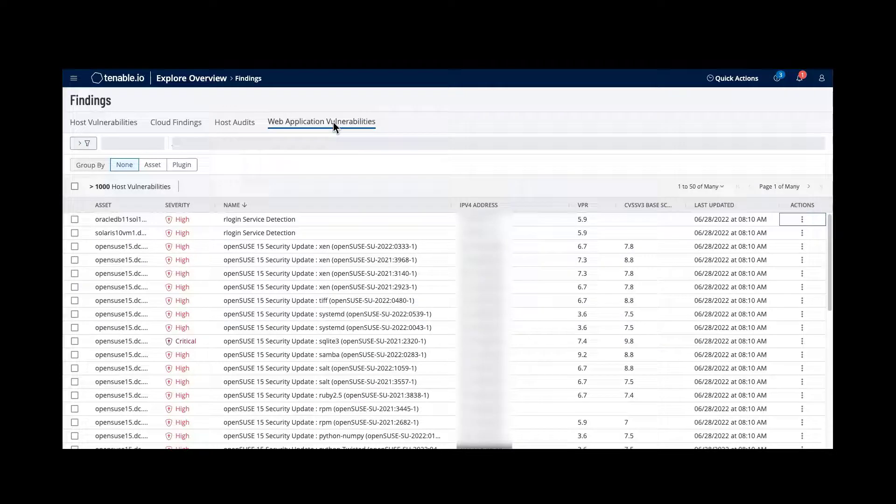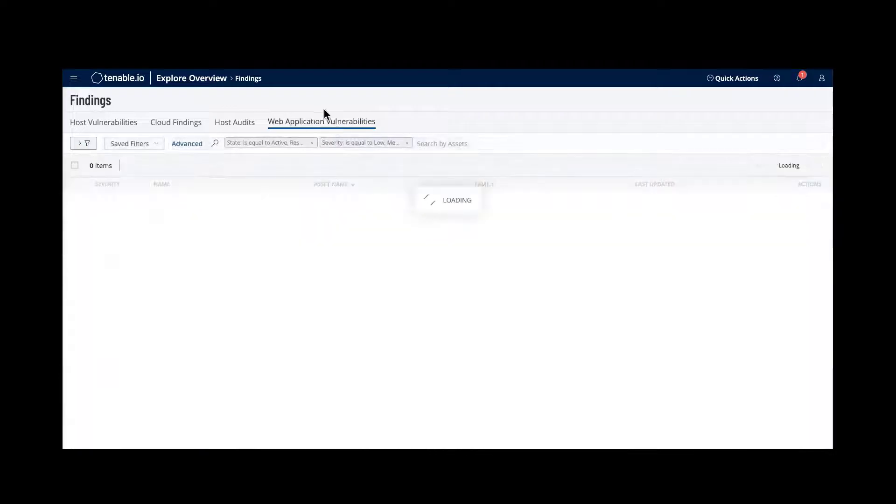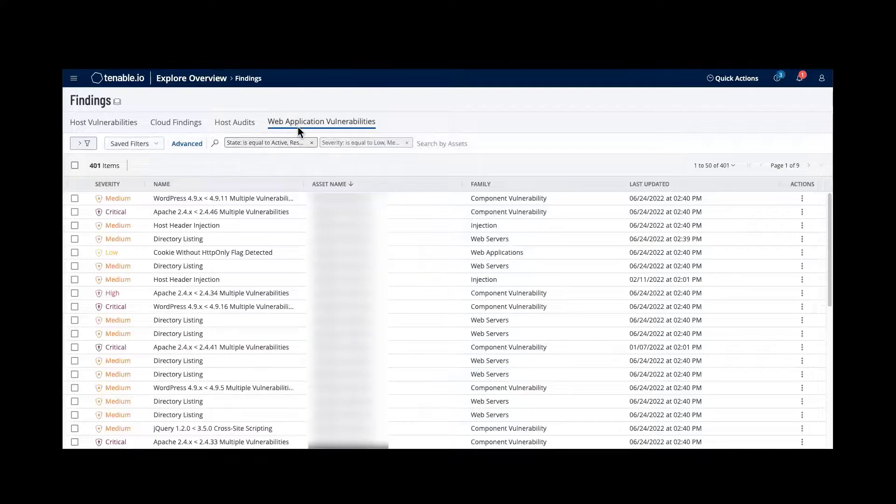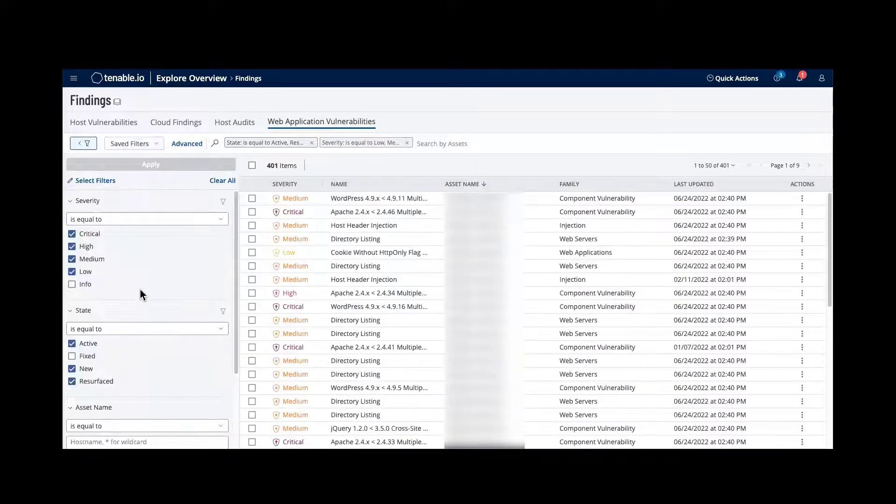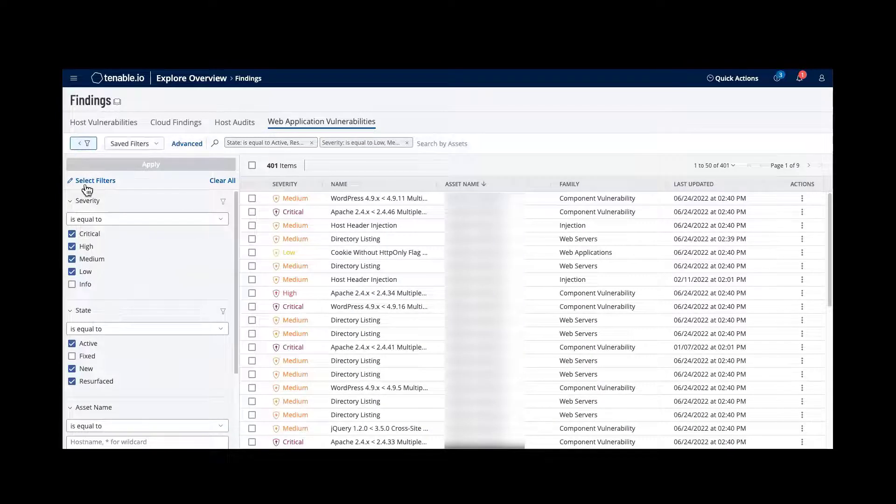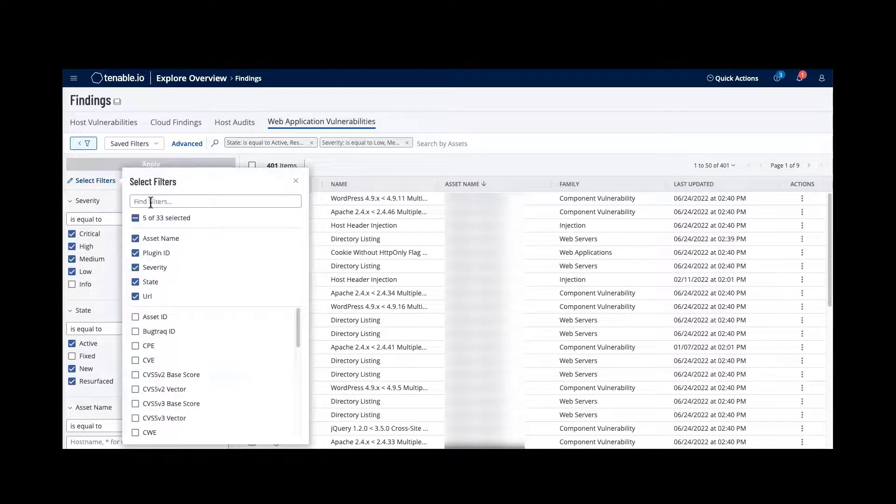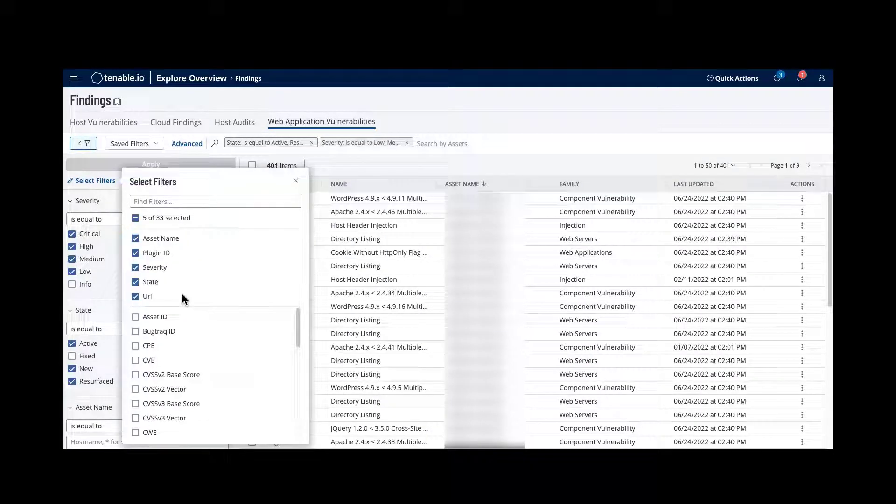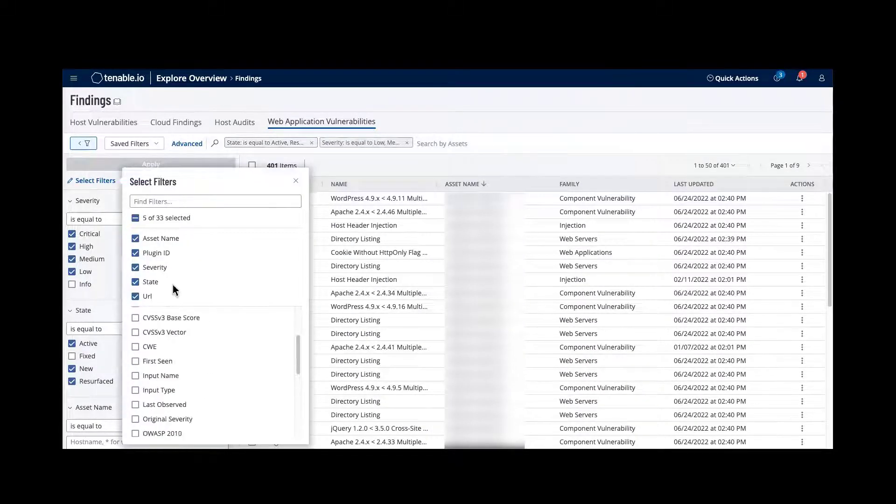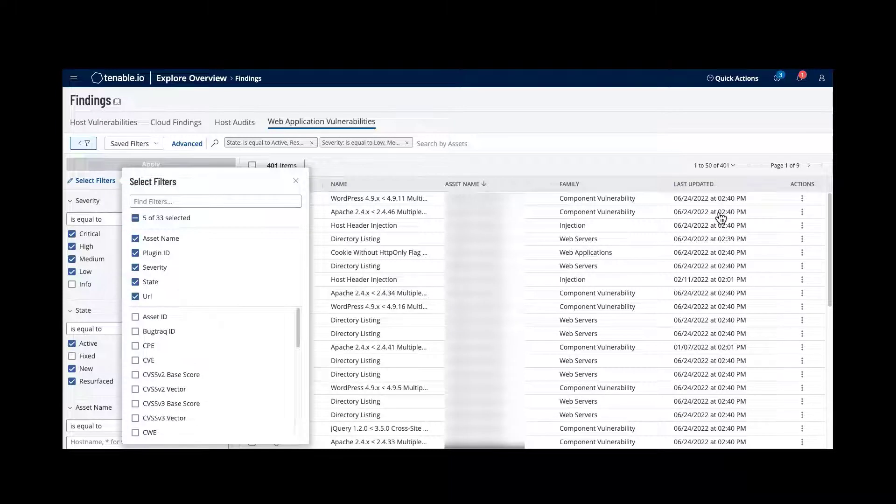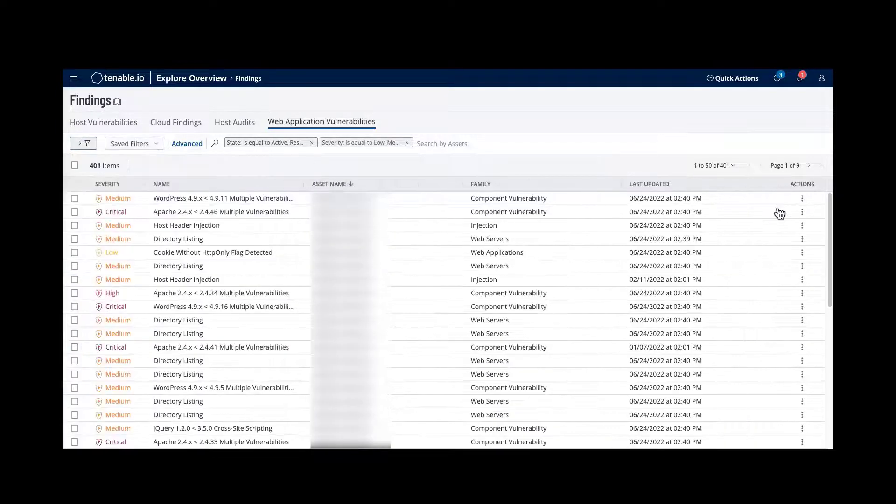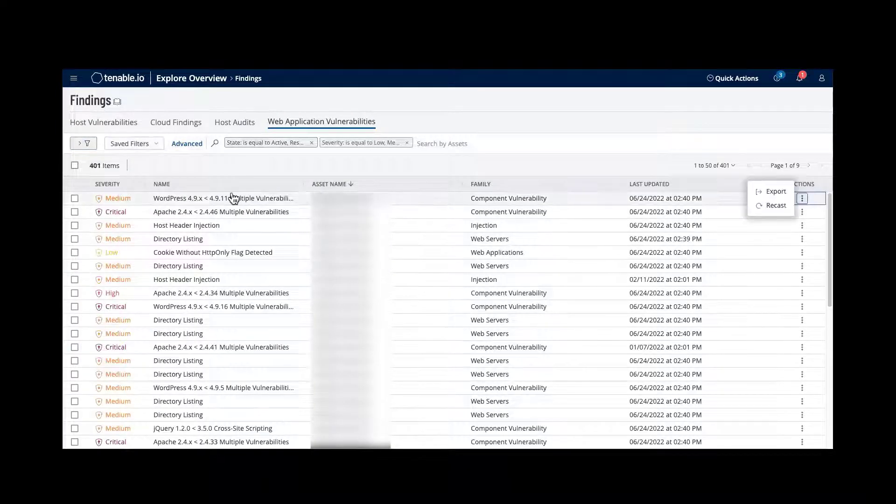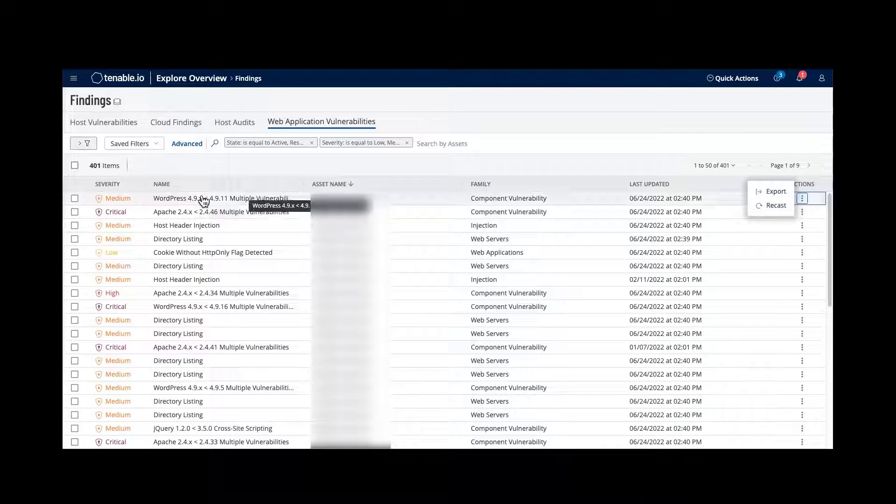This same view, of course, is in the web application vulnerabilities where I can do filtering again. I'm selecting the filters that I require if I don't have them on my screen. I can also recast vulnerabilities associated with web applications.